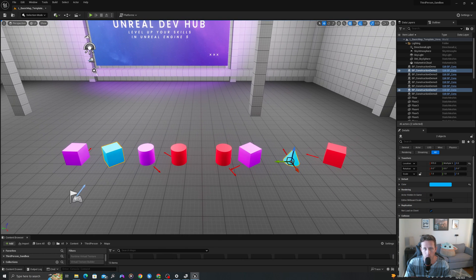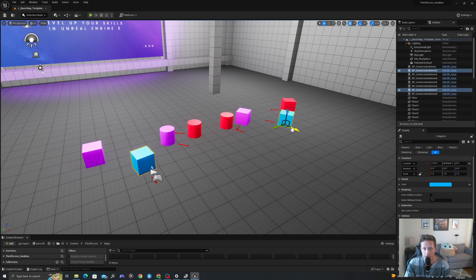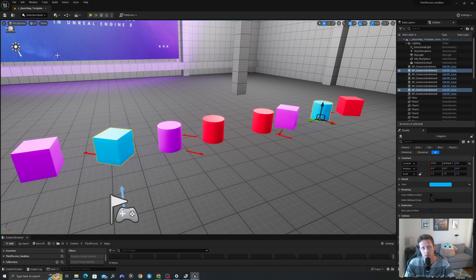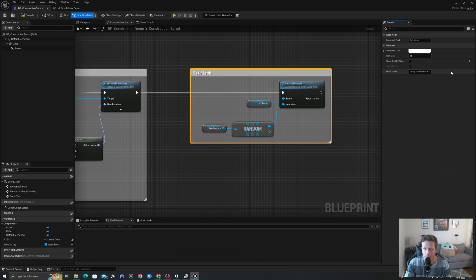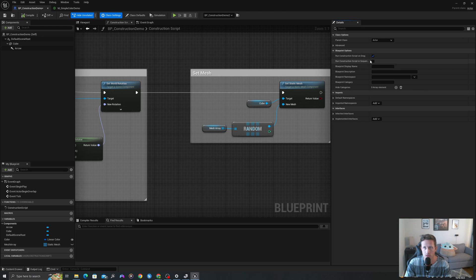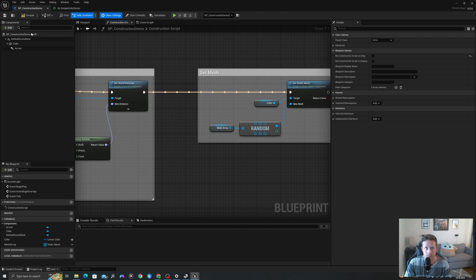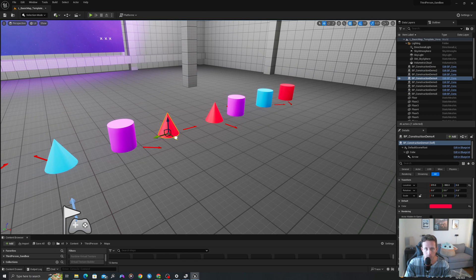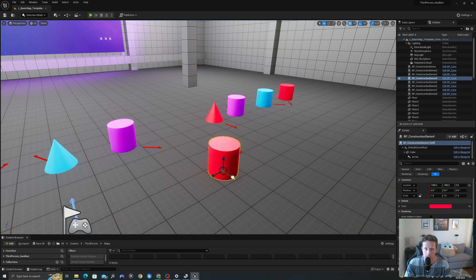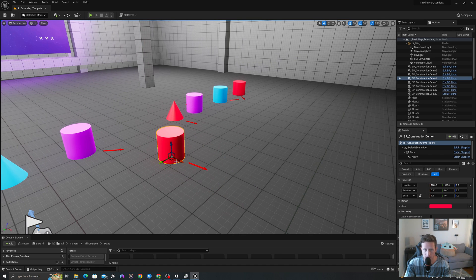I want to make one more point. If you noticed, when I drag on every tick of movement, it will construct and execute the logic on our construction script. Sometimes we don't want this because these construction operations can be very heavy if it's computing a lot of different things. So let's jump back into our blueprint. If we go into our class settings, we can see under blueprint options it says run construction script on drag. If we untick this and compile, we'll see that when we drag our blueprint, it's not going to construct until the very last instance. When we release, it will set those random values instead of doing it on every tick of movement.